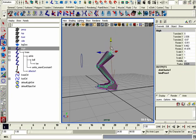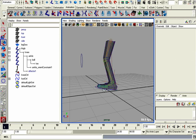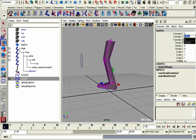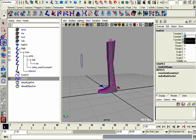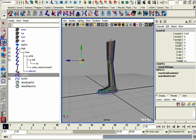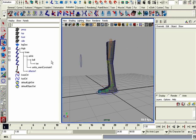To make this a little tidier, we can make a locator and parent all of our controls to it. I'm going to zero it all back out.